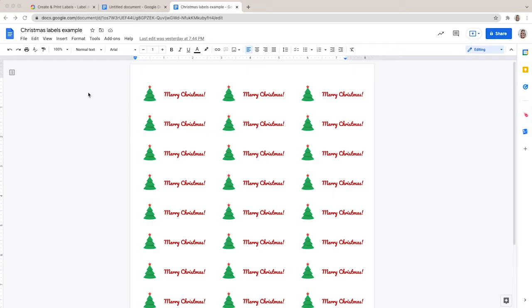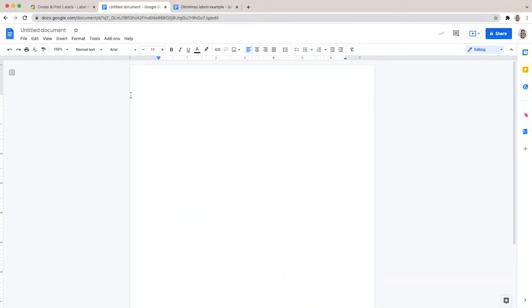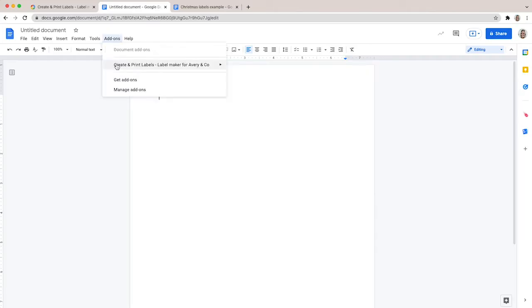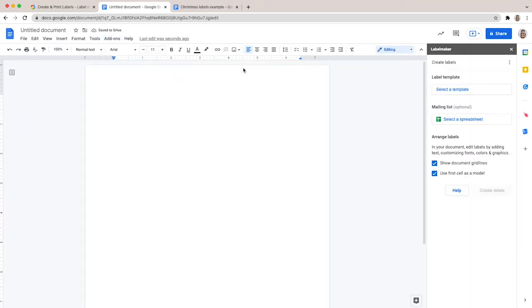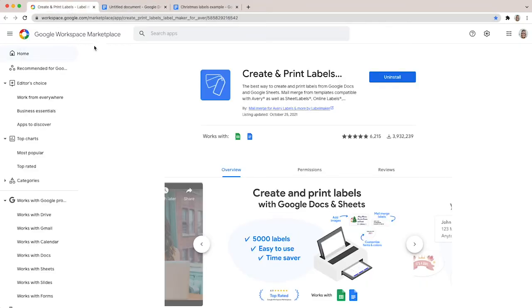First, open a new document in Google Docs and leave it blank. That document will be used to create and print the Christmas labels. Then go to the Add-ons menu and select Create and Print Labels. If you haven't installed the add-on yet, you can install Labelmaker from the Google Workspace Marketplace. The installation link is available in the description below.